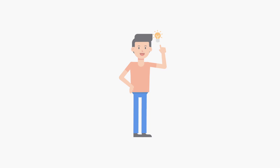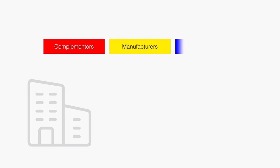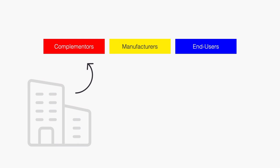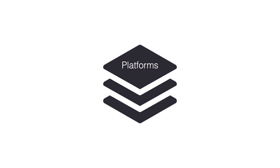Platforms are becoming increasingly popular as an organizational form. Traditionally, firms are organized as a pipe, meaning with a linear value chain. The firm buys inputs from complementors to manufacture a final product that they sell to end users. Think of the car industry.